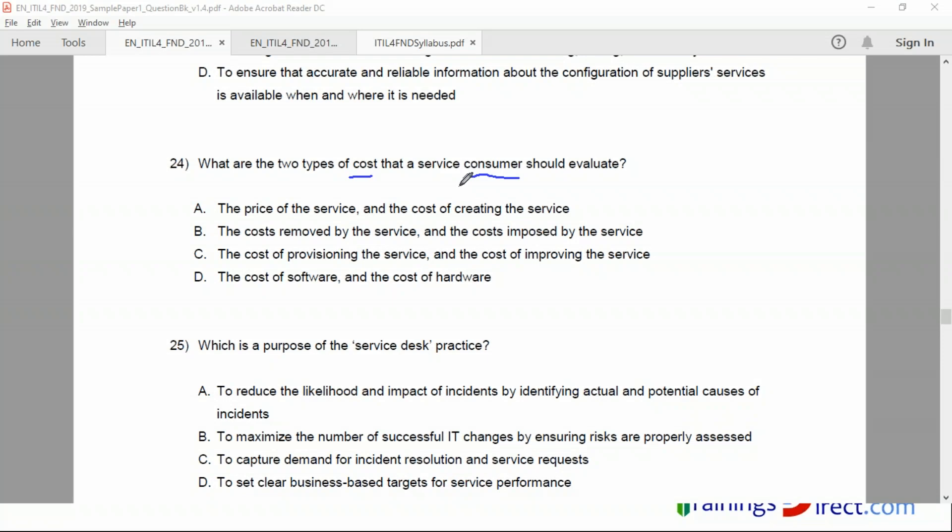What about C, the cost of provisioning and the cost of improving? See, it's a consumer, first of all. So you should imagine yourself to be the consumer. Then which one will you think about - will you think about cost of provisioning it? You're not the provider. If I am the provider - okay, the costs are removed by the service. Yes, correct. So the cost removed by the service and the cost imposed by the service. So as a consumer you will be thinking more about, or concerned more about, which costs are removed and which costs are imposed.